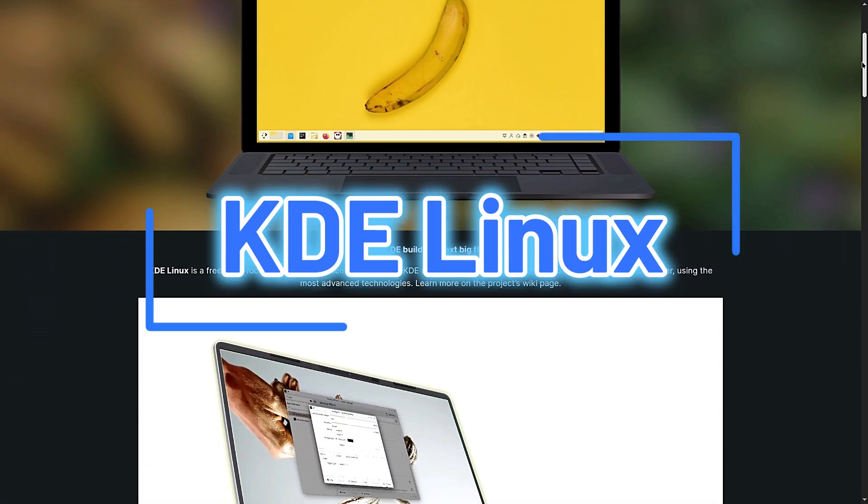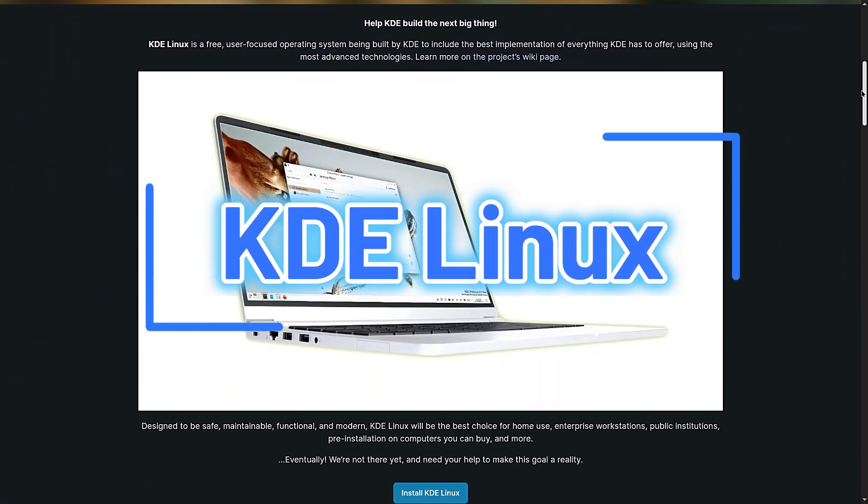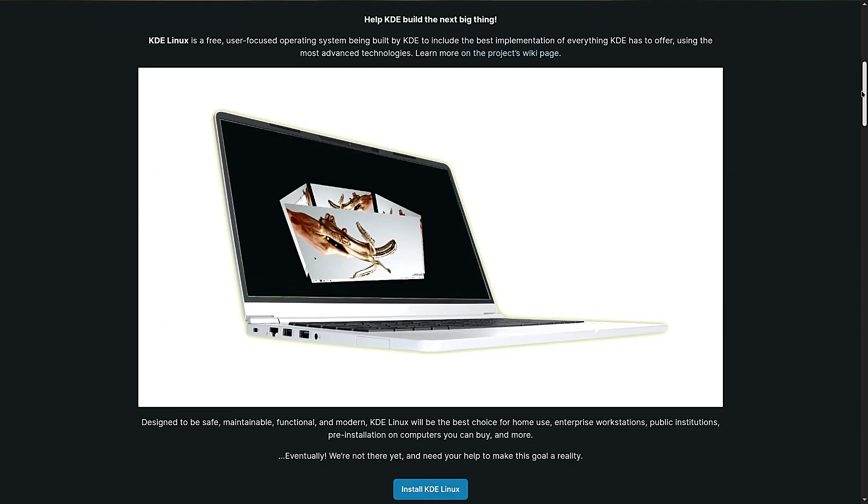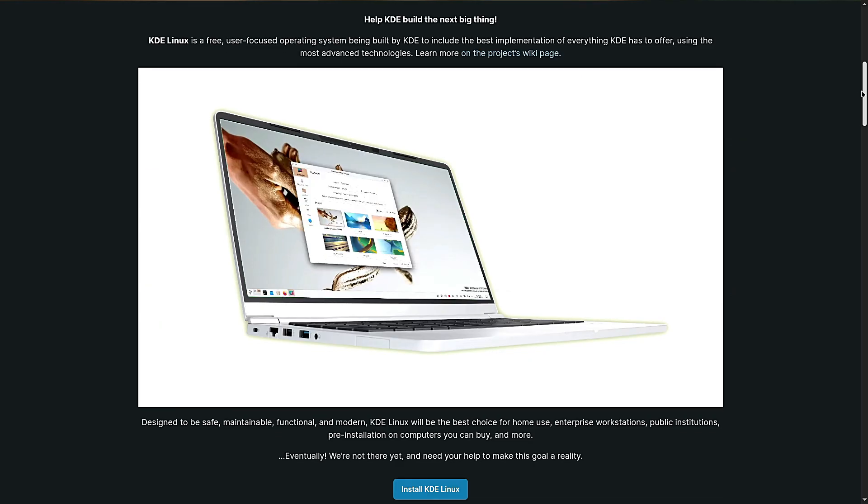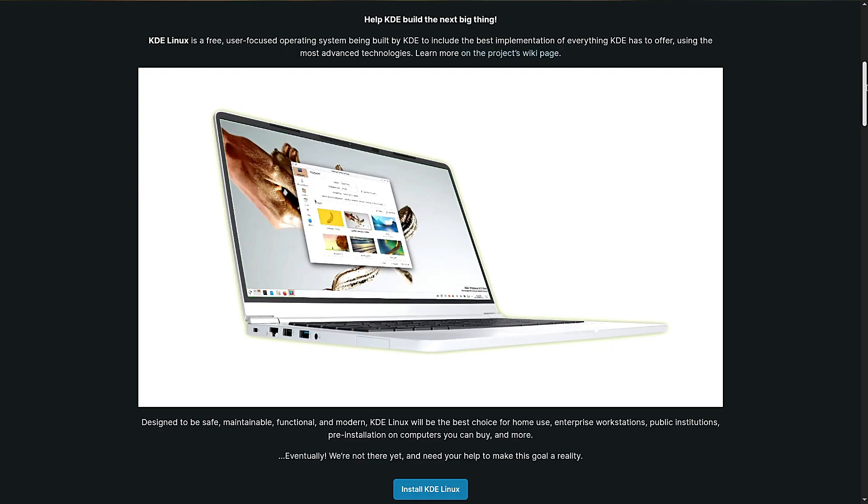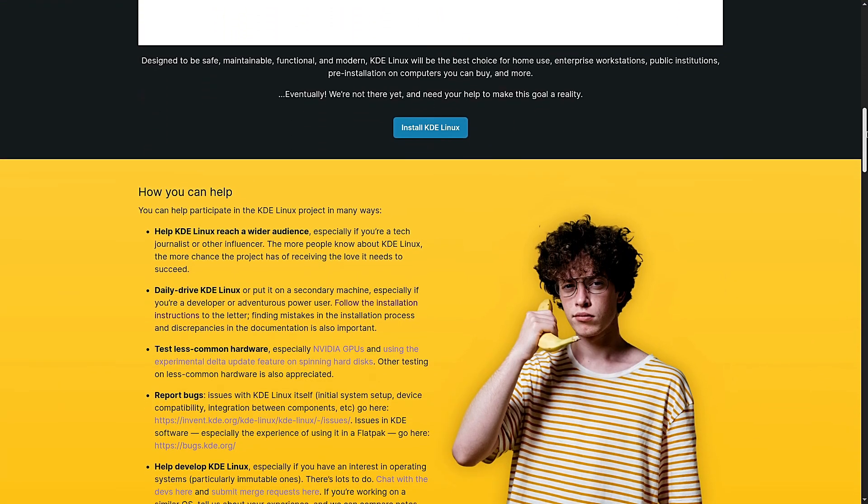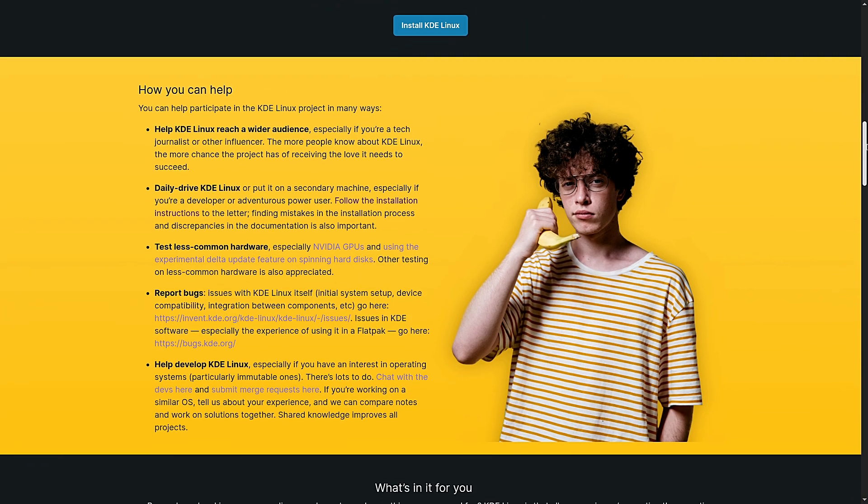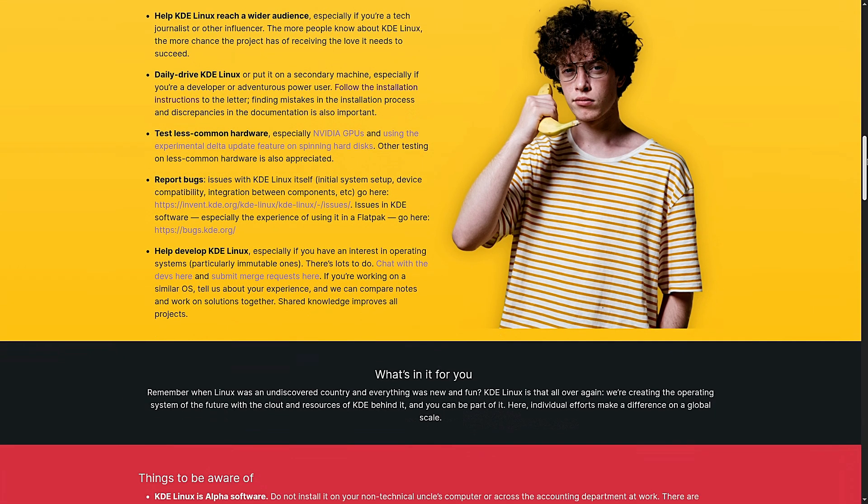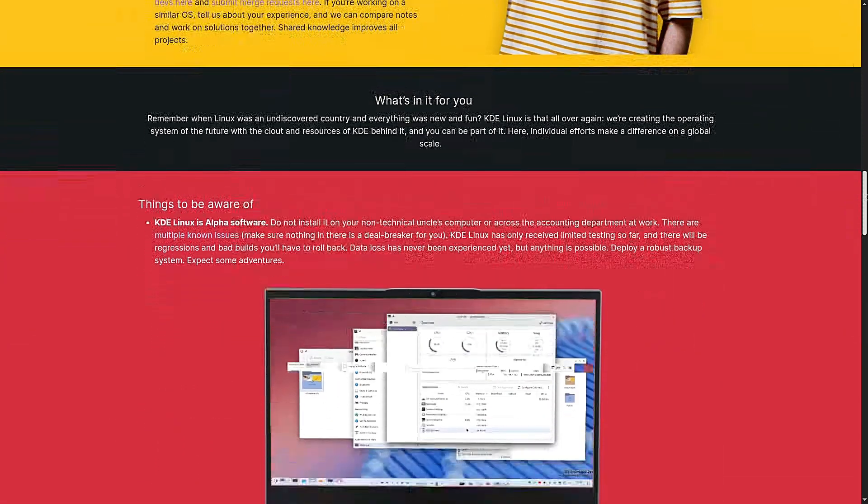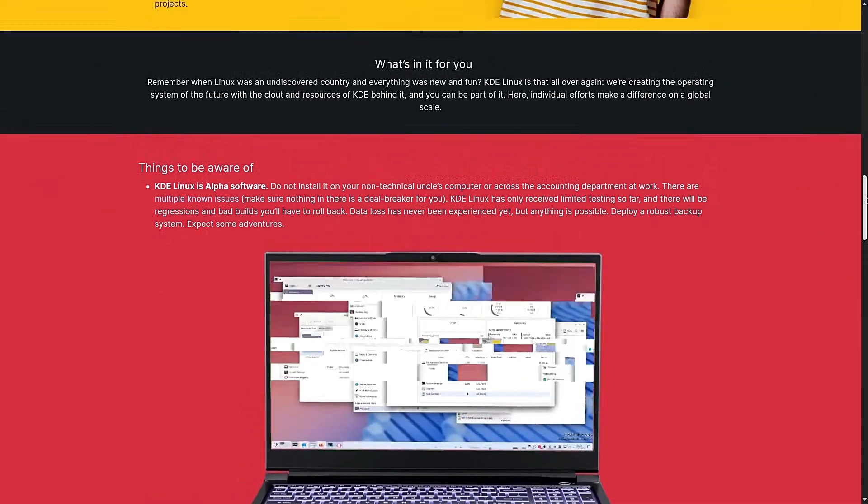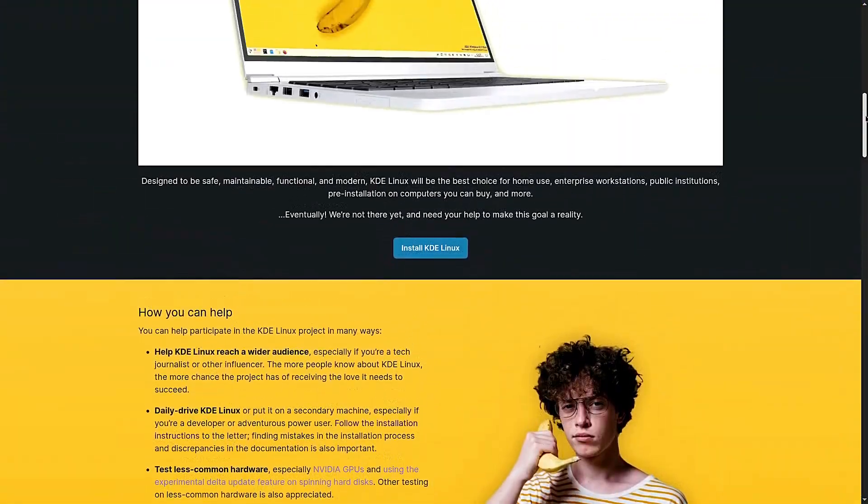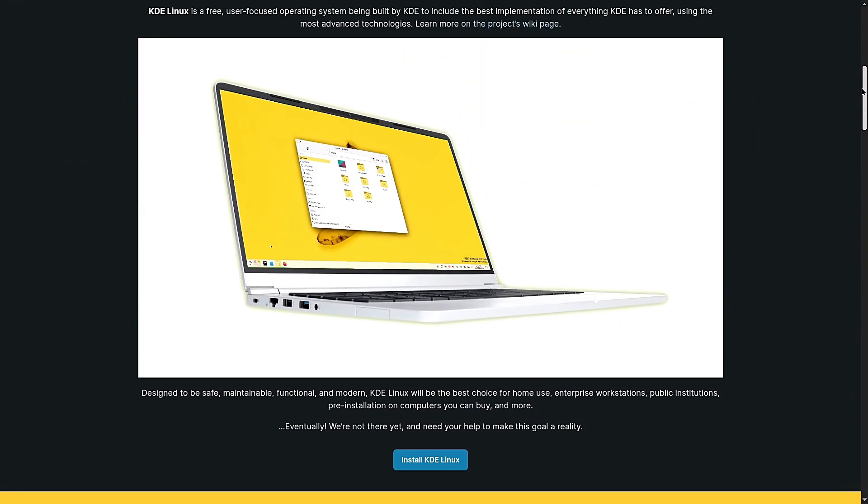Hey everyone, welcome back to Linux Network. Today we're talking about something huge in the Linux world. KDE has announced the alpha release of KDE Linux. Yes, KDE is officially making its own Linux operating system. So what does that mean for us users? How is it different from KDE Neon, Arch, or the countless other Linux distros out there? And most importantly, should you care? Let's break it all down.